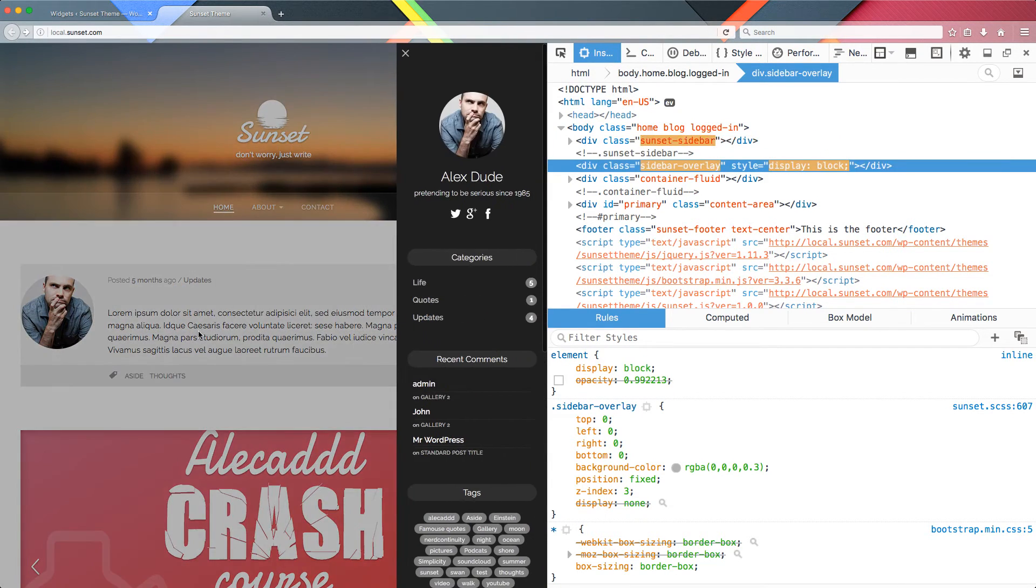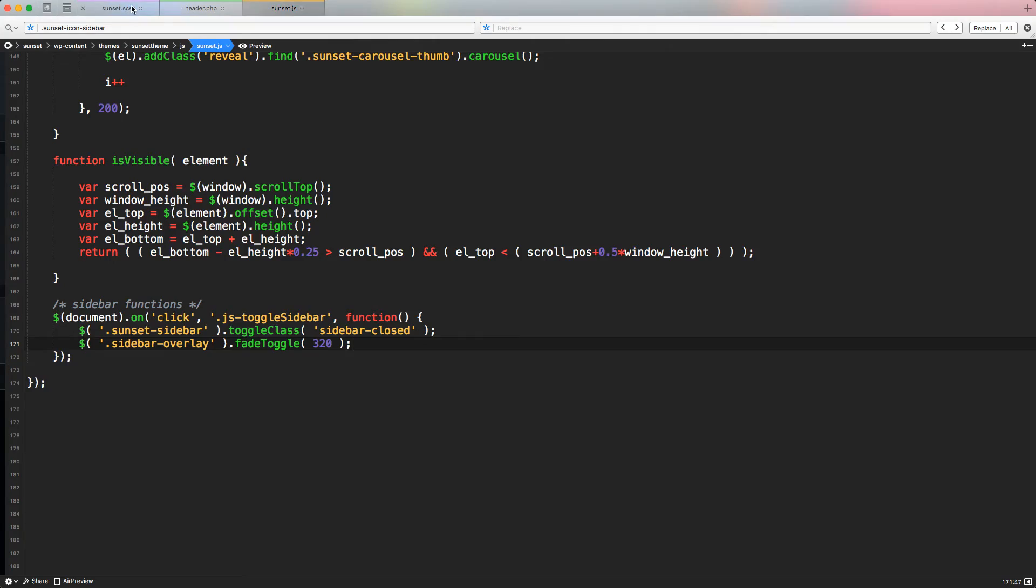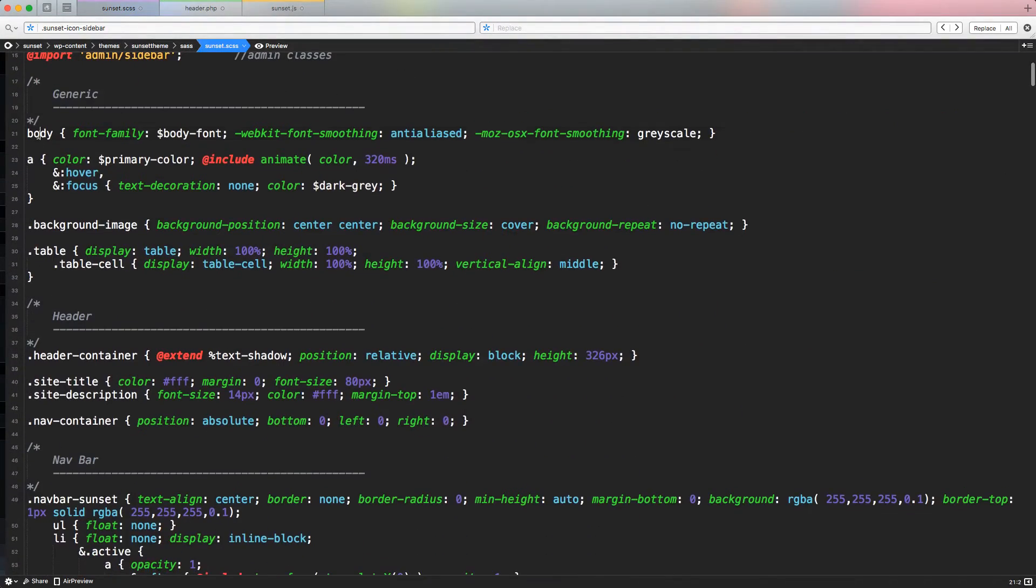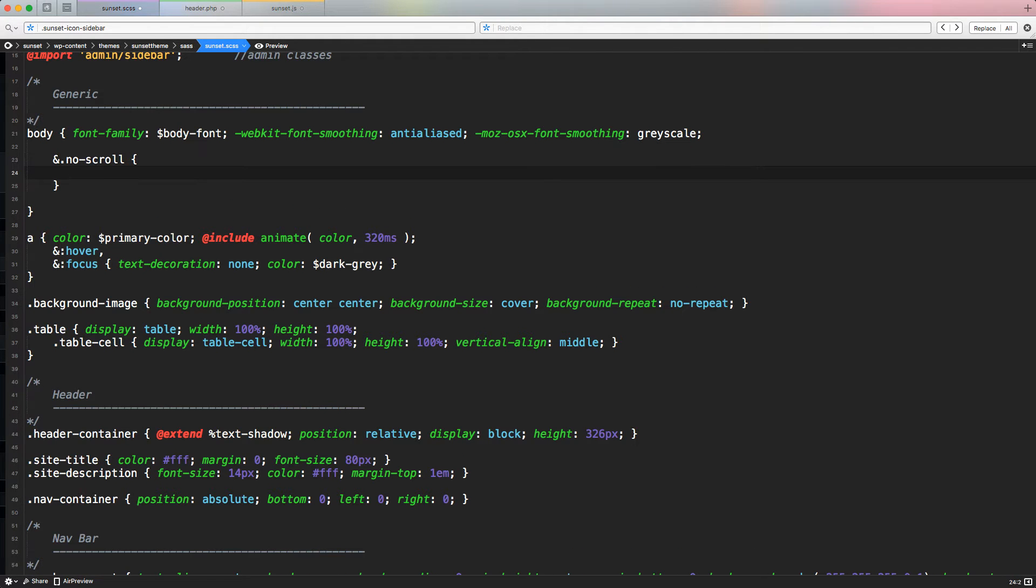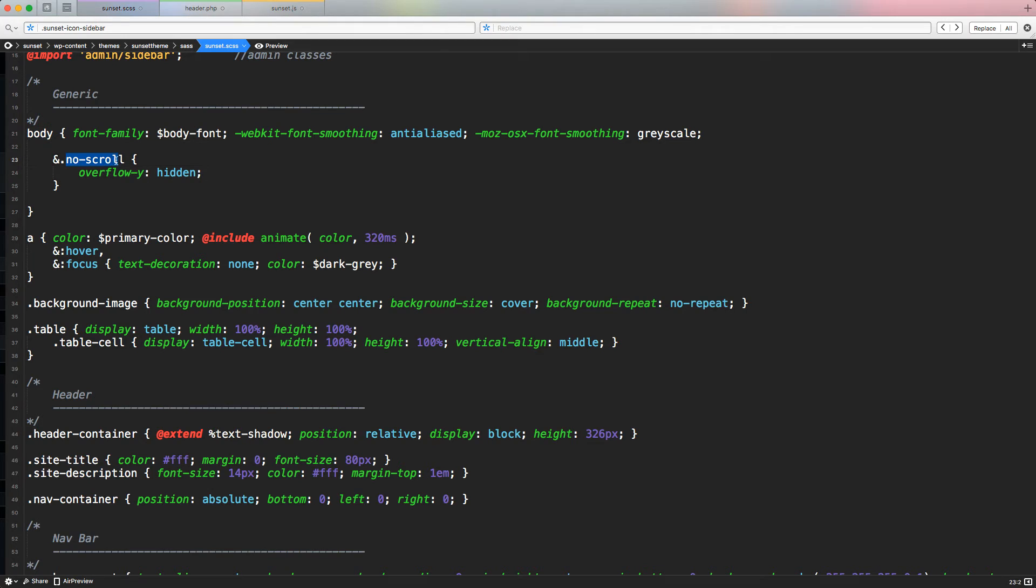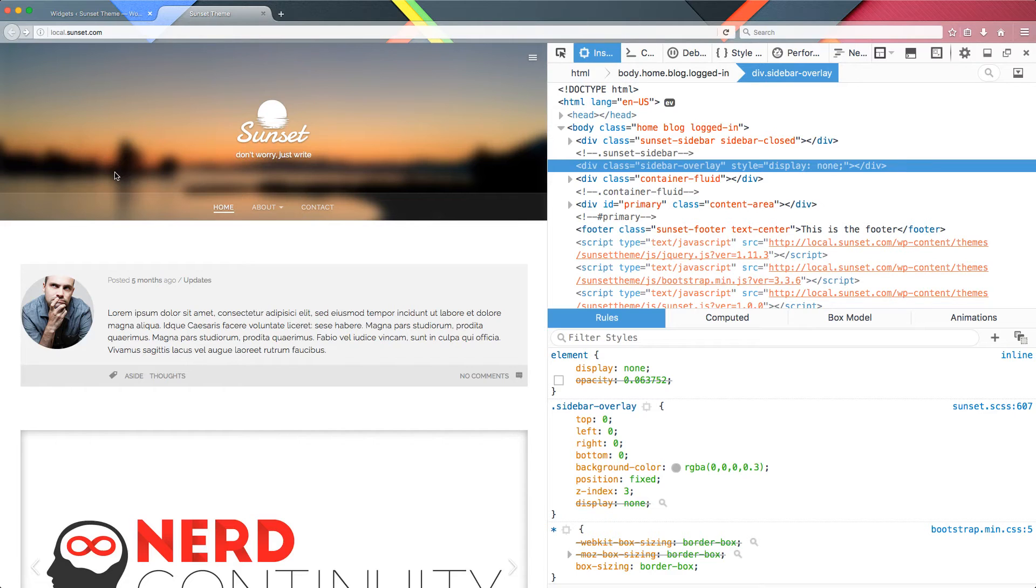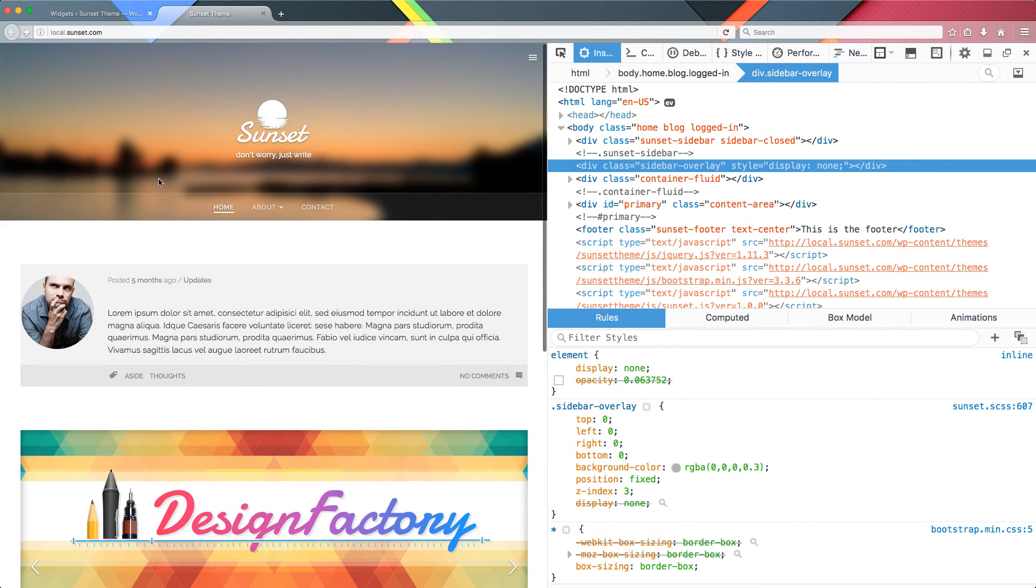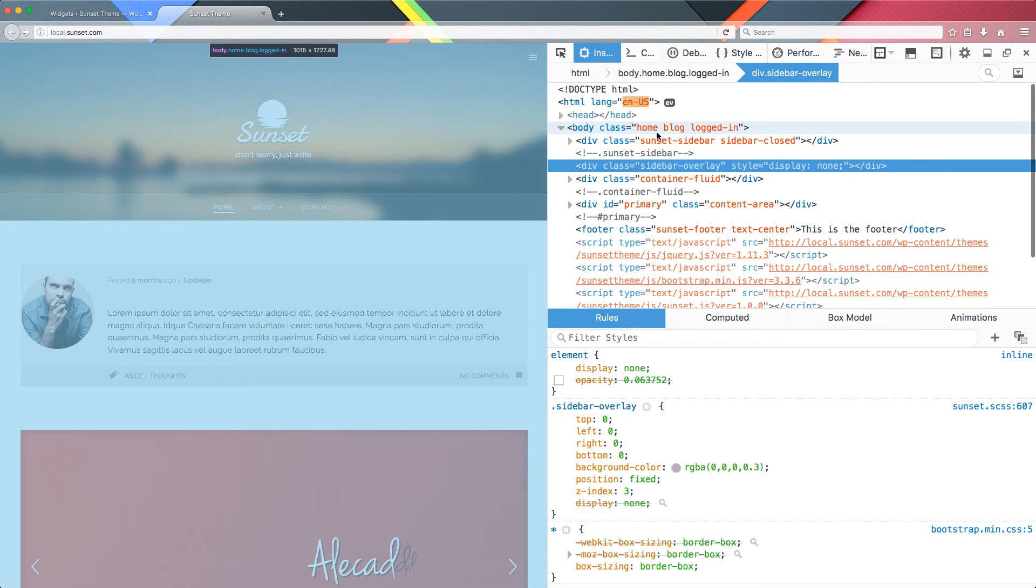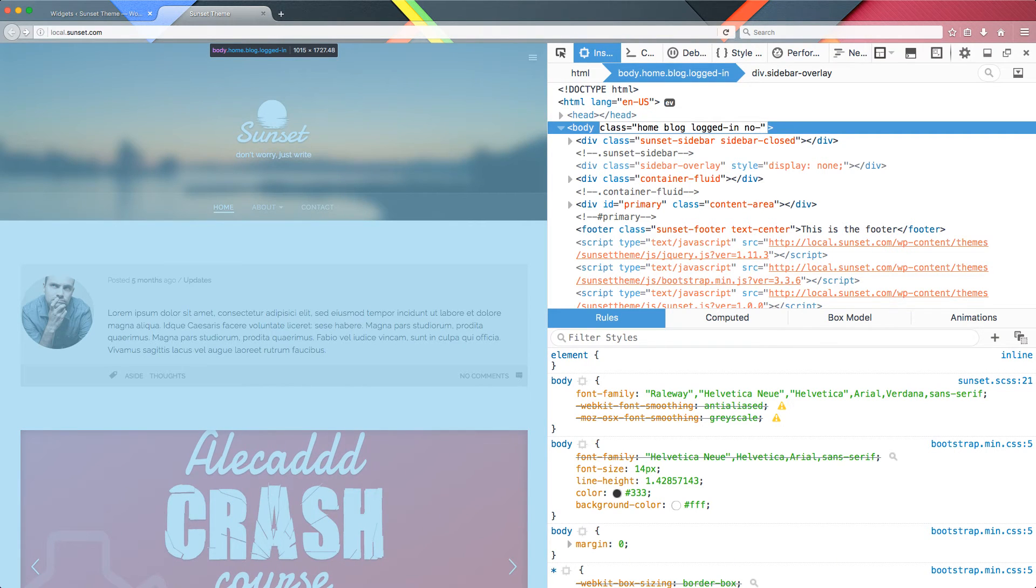Now what we have to do, we have to block the scrollability of the body. To do that, we have to create a class for the body itself. So let's scroll back all the way to the top where we have our generic declaration body. And here, let's open and let's say ampersand dot no-scroll. Let's go with overflow-y hidden. Basically, I'm saying to the body that if the body has a class applied to itself called no-scroll, the overflow-y is hidden. The overflow is the CSS attribute that controls the scrollability. So we have overflow-x that is horizontal and overflow-y that is vertical. So if we manually as a test, we apply the no-scroll class to the body, you will see that I'm trying to scroll.